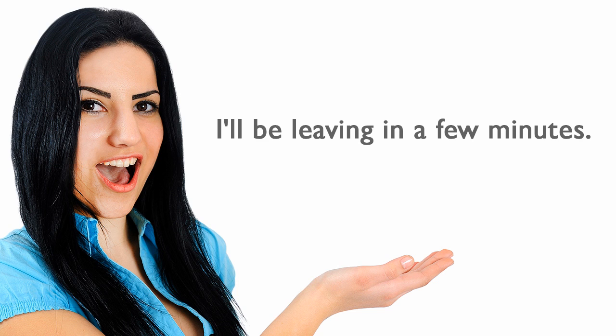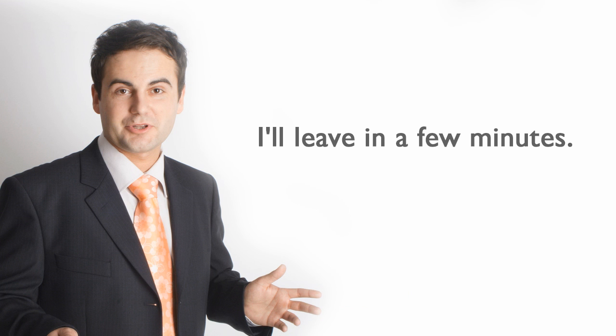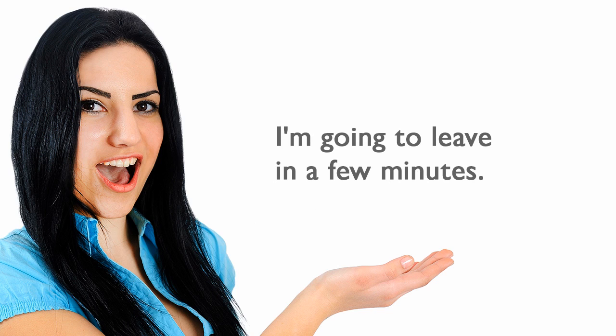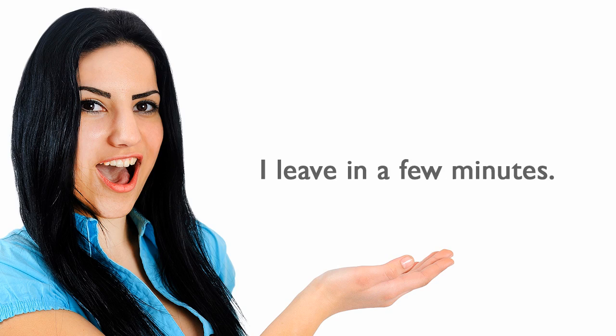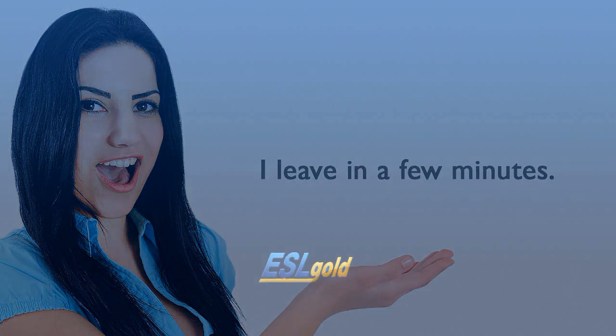I'll be leaving in a few minutes. I'll leave in a few minutes. I'm going to leave in a few minutes. I'm leaving in a few minutes. I leave in a few minutes.